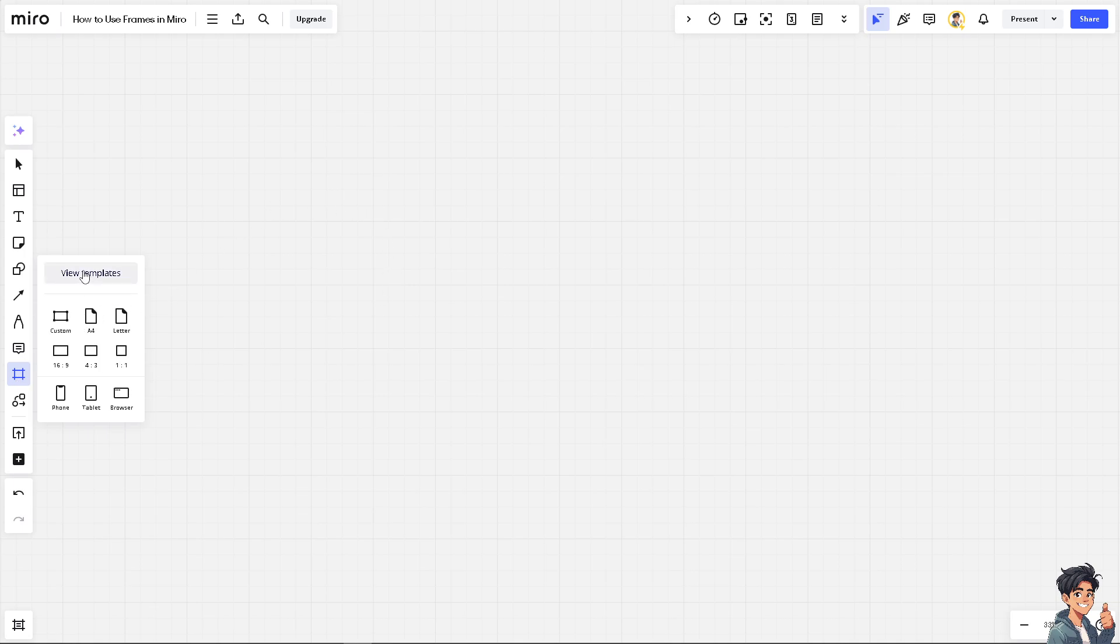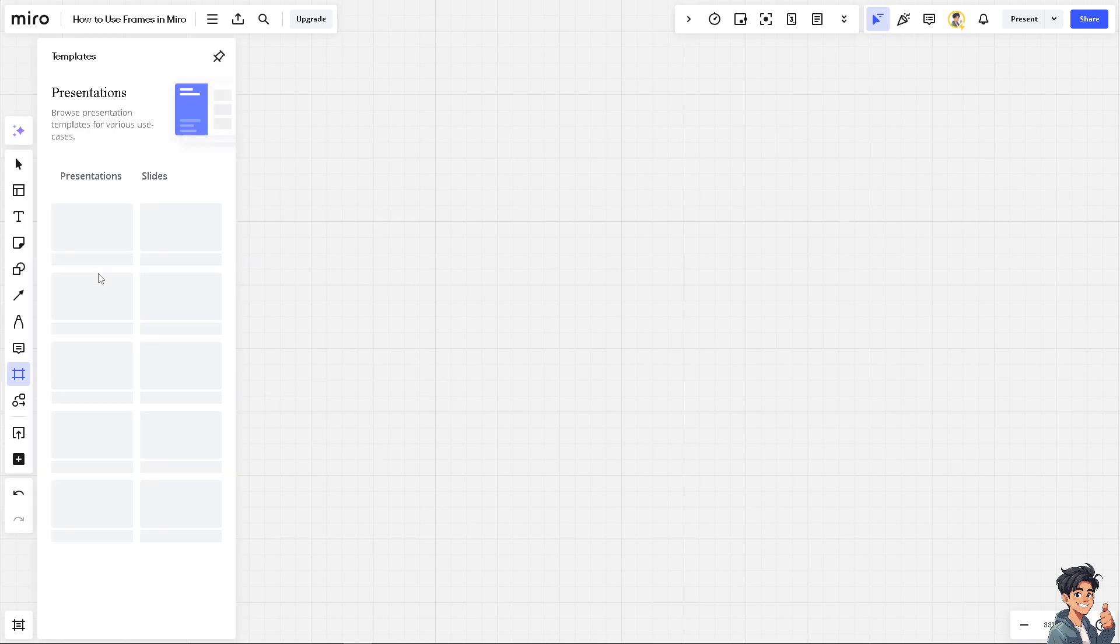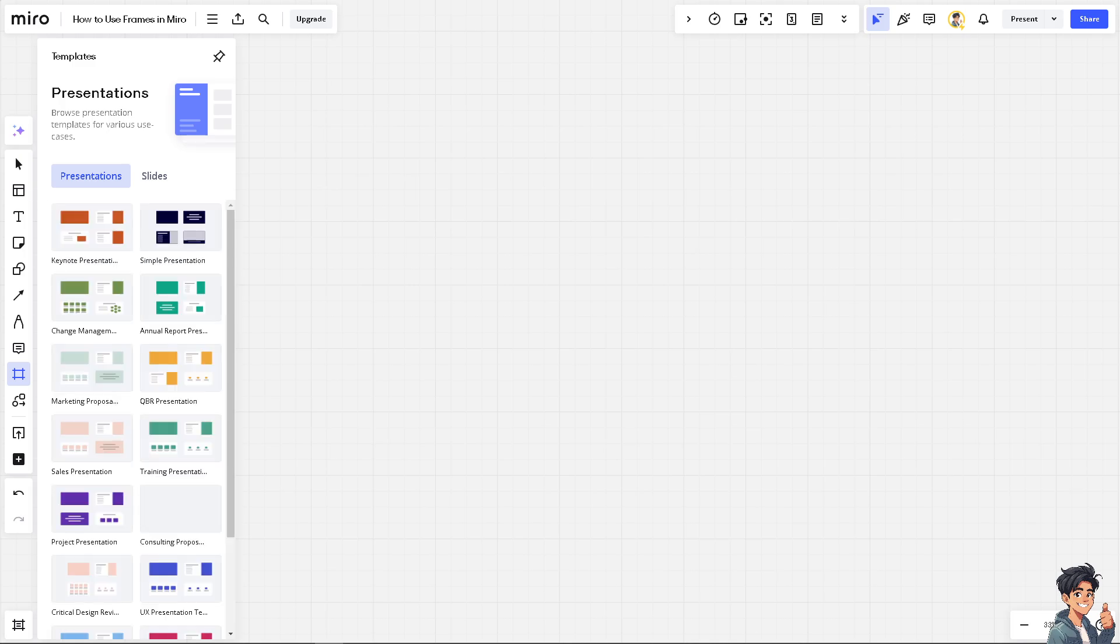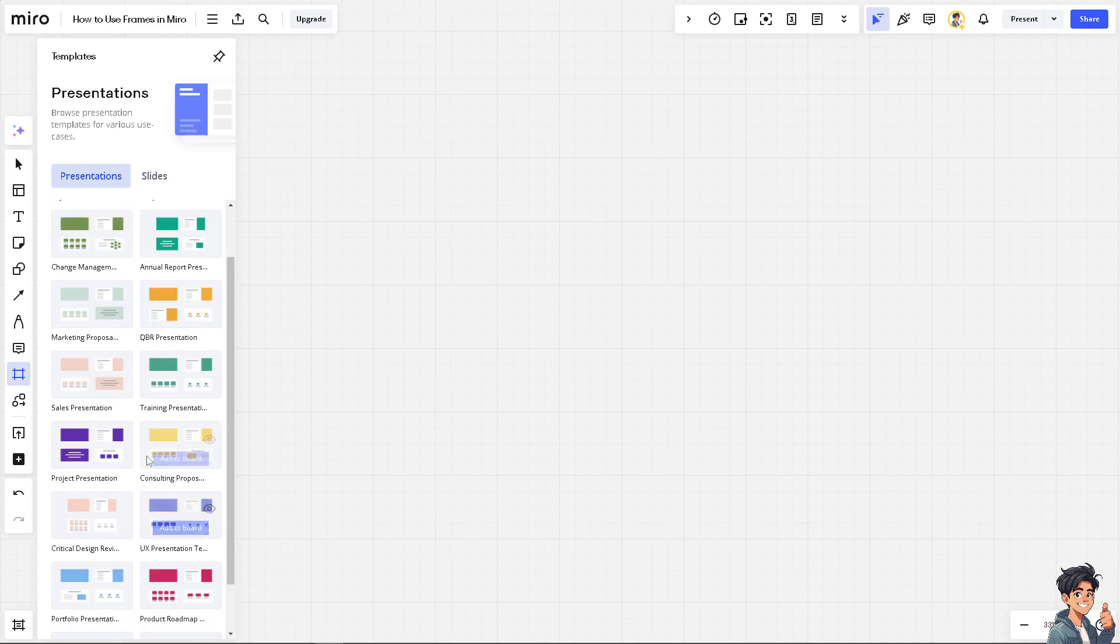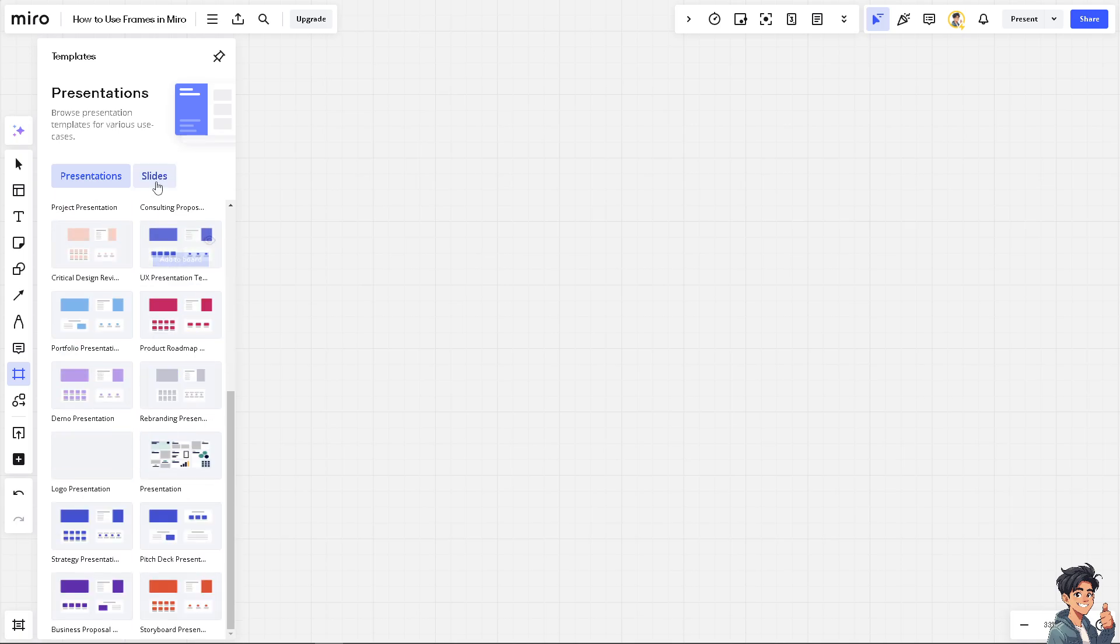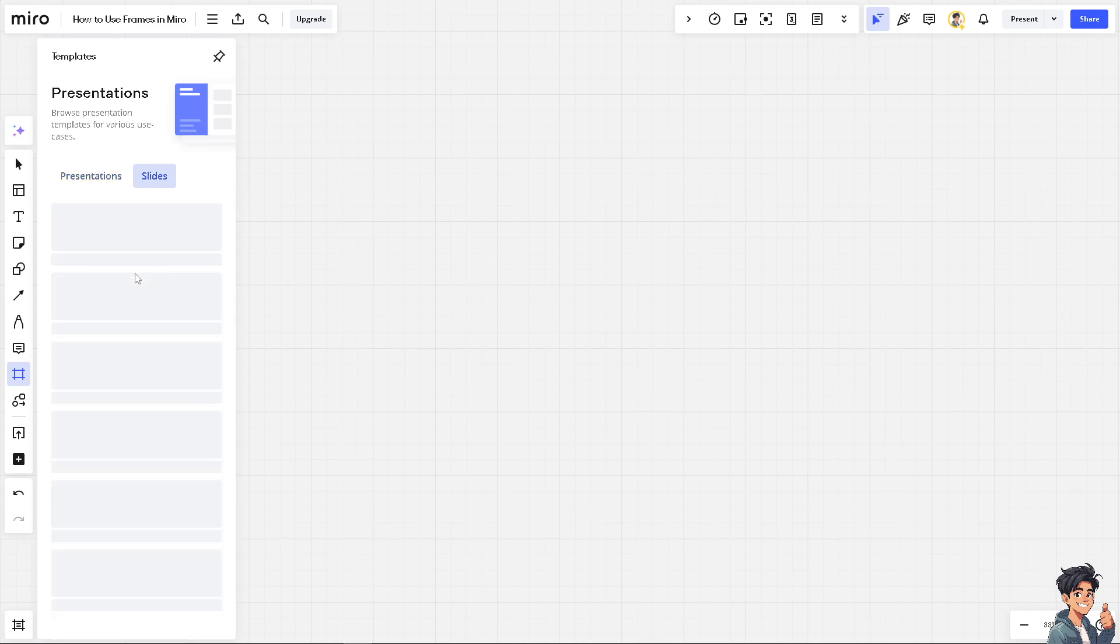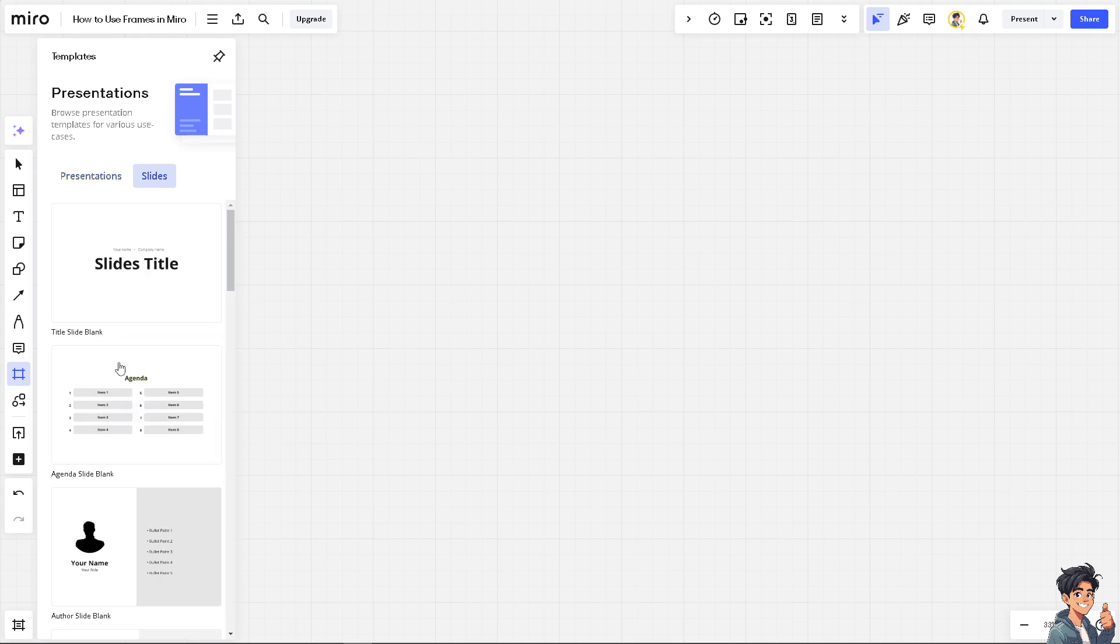You can view the templates for the frames. You have the custom, the A4 letter, 16 by 9, 4 by 3, 1 to 1, for mobile devices like phone, tablet, and browser. If you're interested, just click on the view templates right here. You can simply use these for frames that you wanted, presentations, and you can choose these slides as well.